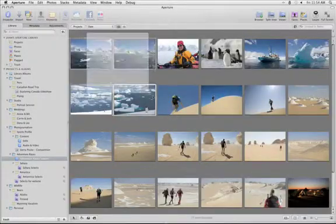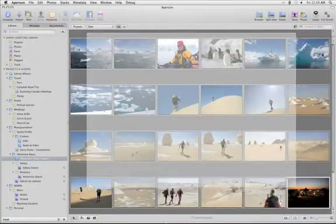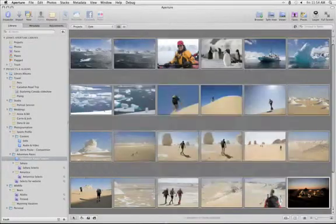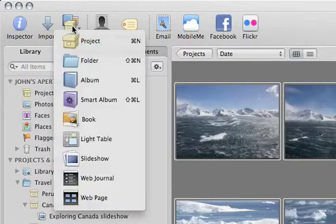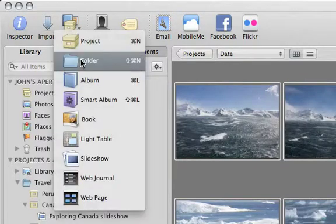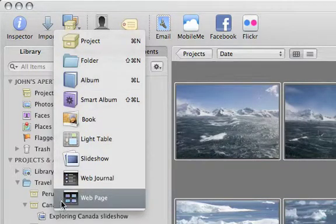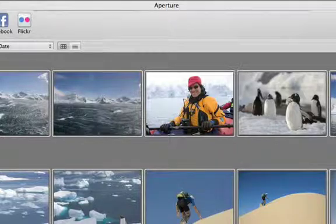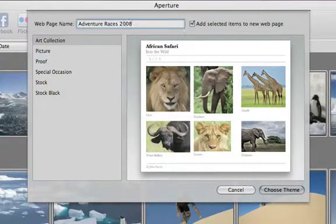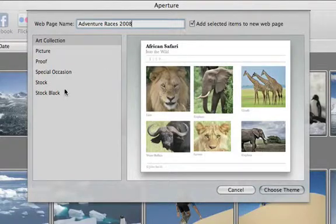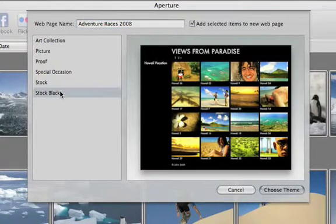To create a web page, first select all of the images that you want to include. Click the New icon and choose Web Page. Type in the name for your web page and pick the theme that you want to use. Then click Choose Theme.